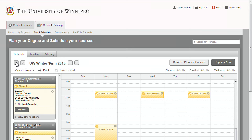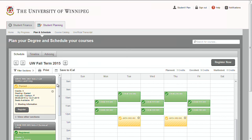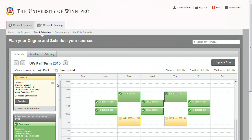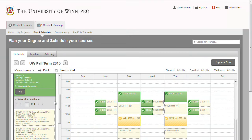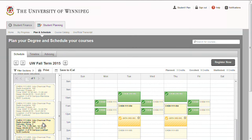Scroll down to your desired course to view sections of that course in the selected term, click View Other Sections. Move your mouse down the selected sections to see how those sections will fit in your schedule.